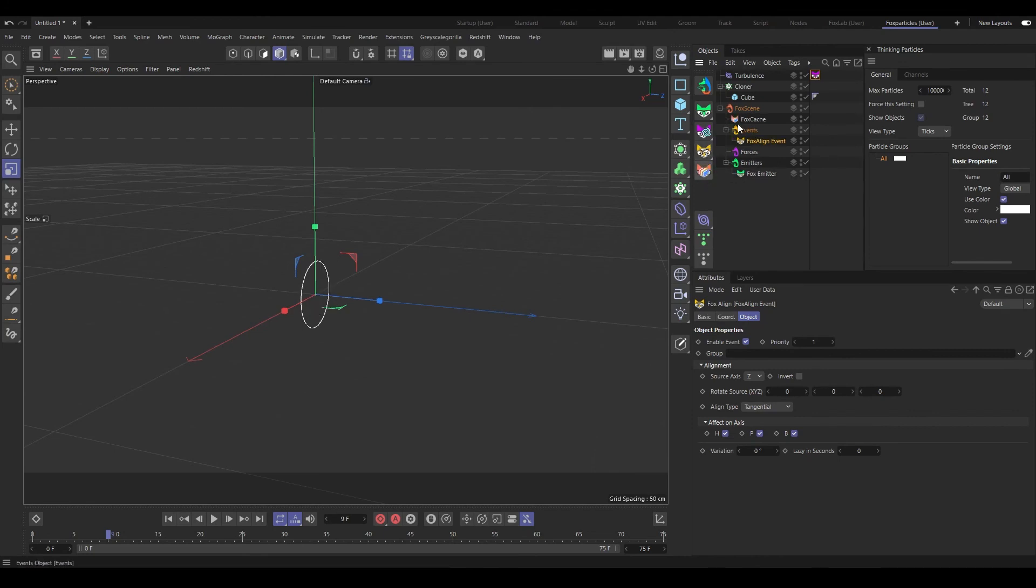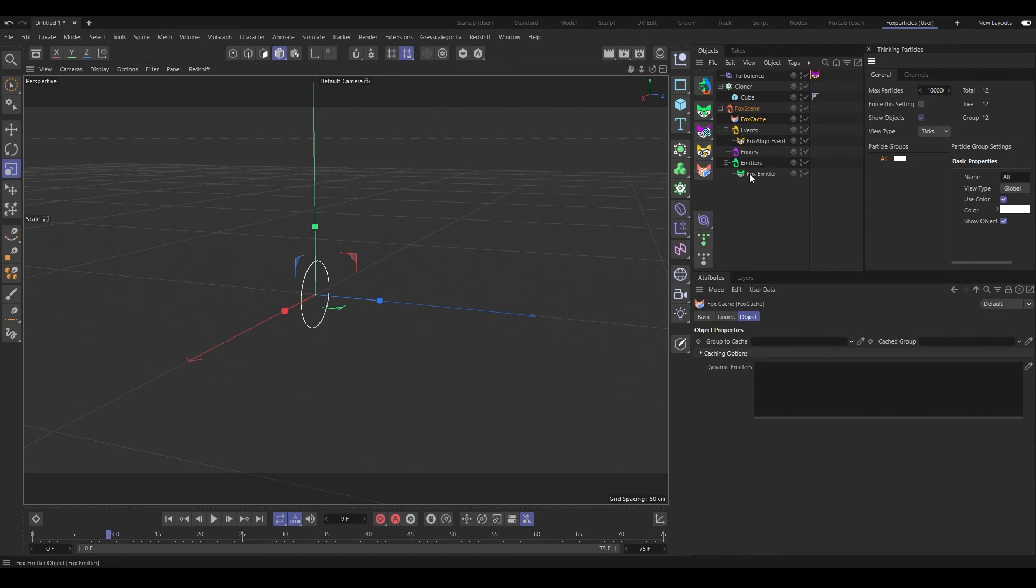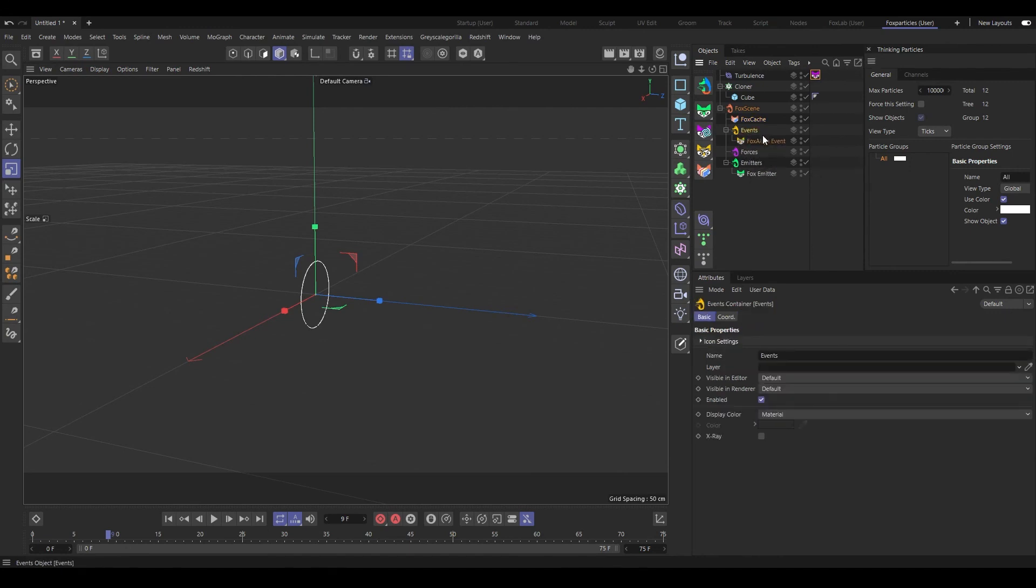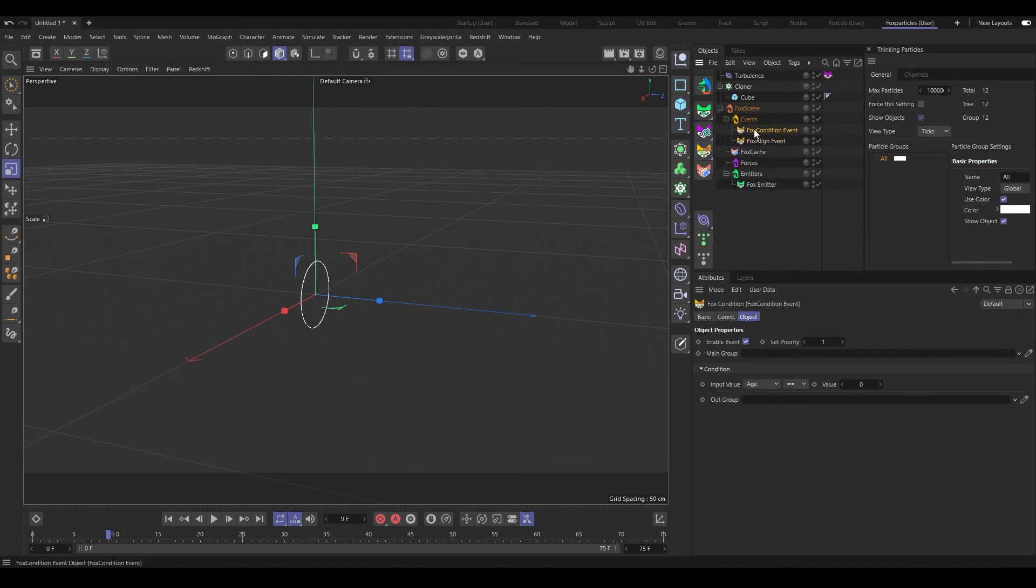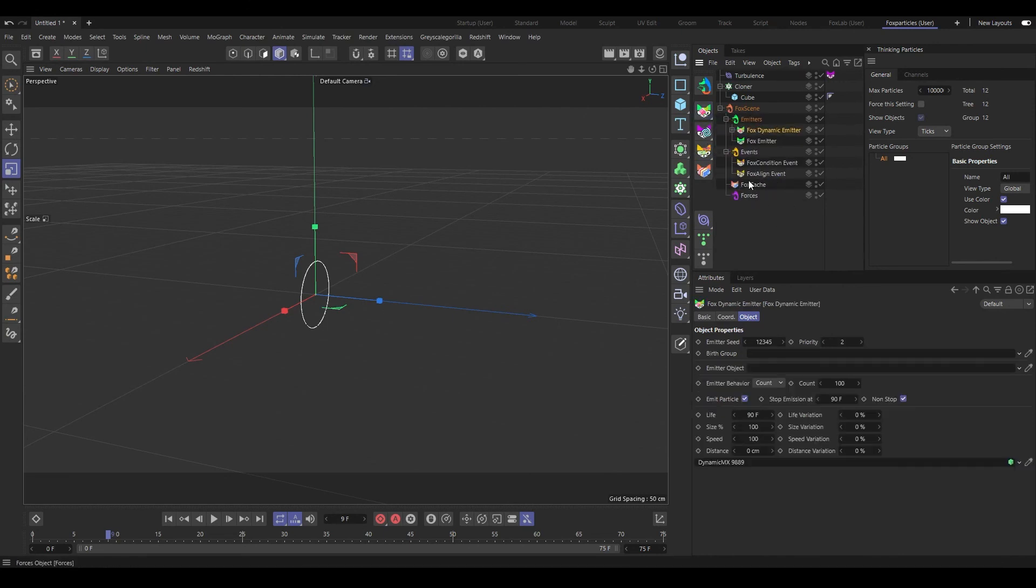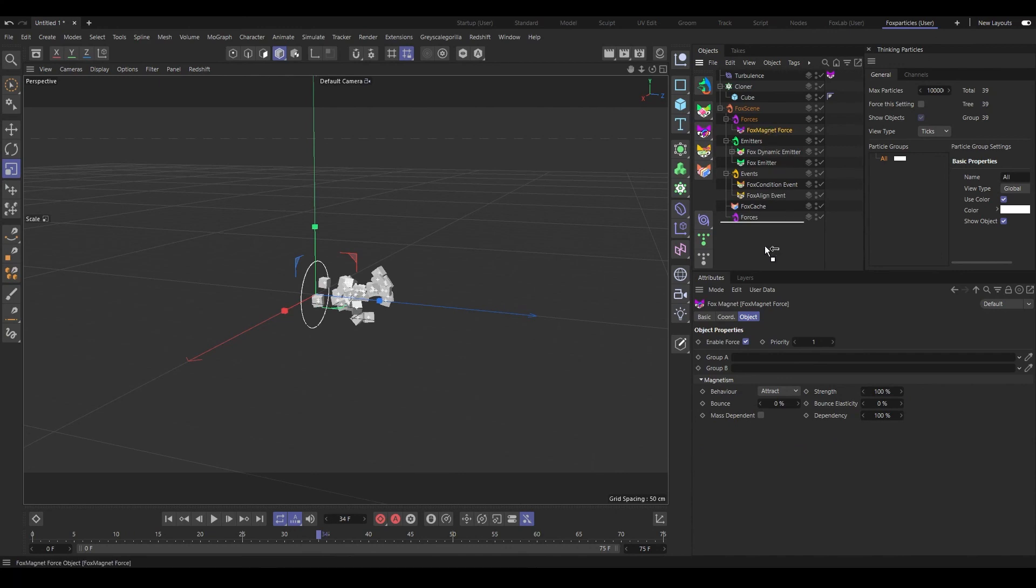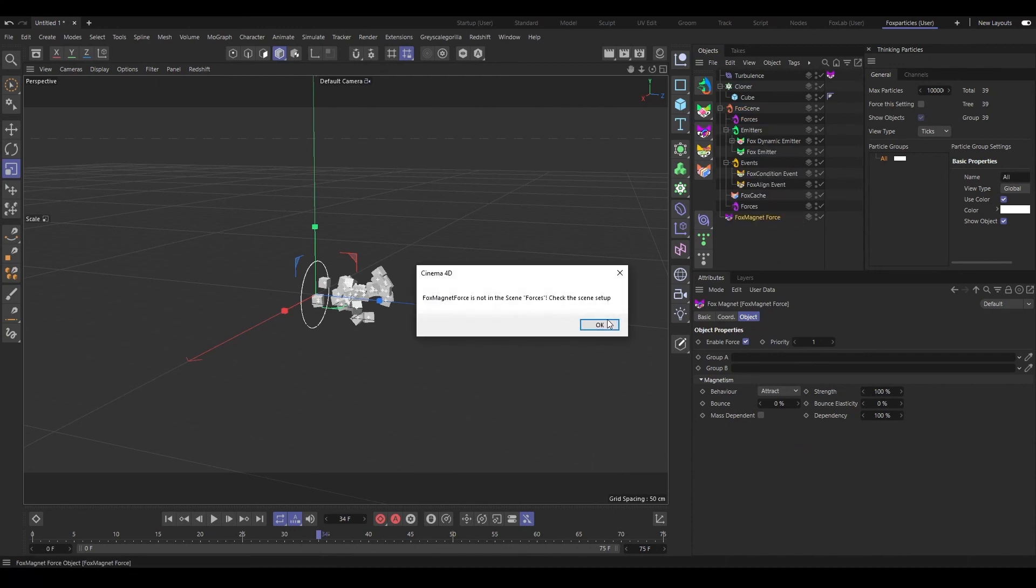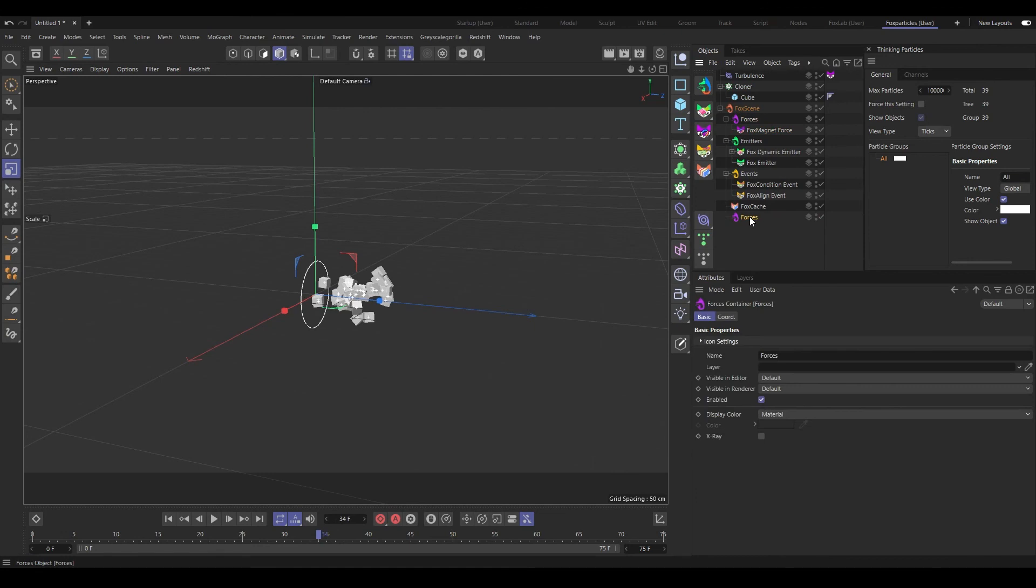There are some other options too but we are not going to that. And we have, after events, we have a Fox Cache option. You can cache your particles, you have to make group and all that. We are not explaining that here. But for every object it is placed in an exact order. There is an Event Group to place events. You have more than one event, all the events are placed in Event Group. All the emitters are placed in Emitter Group and all the forces are placed in Force Groups.